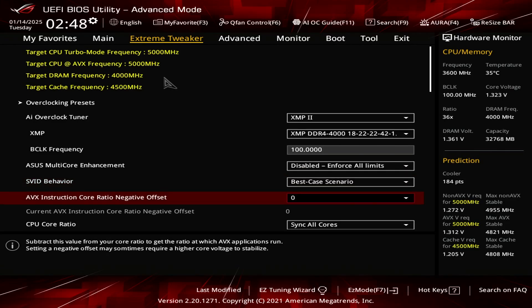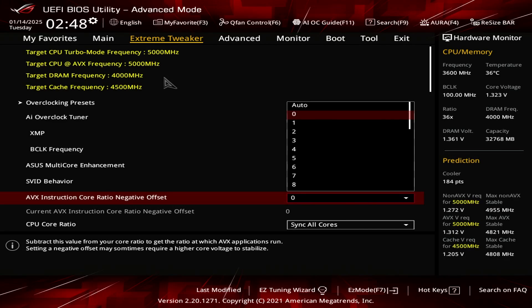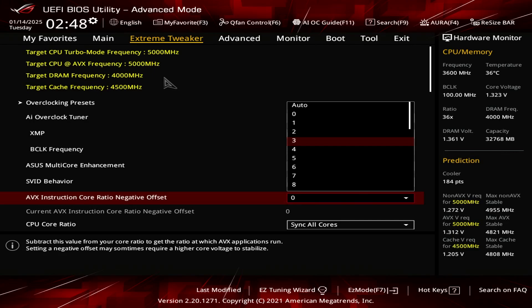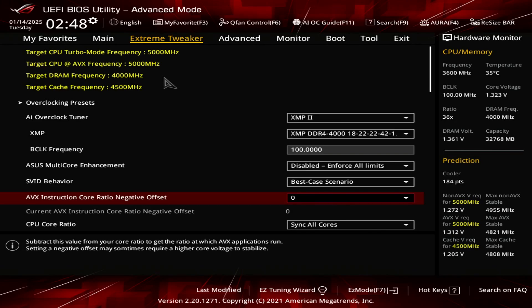Now for the AVX instruction core ratio negative offset, I set it to zero. The reason for that is because I like to lock down my clock speed across all cores, across all threads. So for example, if I was to set it at the value of three under heavy stress test, under heavy load, it would downclock. I can see clock fluctuations of 4700 megahertz all the way to 5 gigahertz. I don't want that because it can affect benchmark scores or in certain heavy CPU games, it can affect your performance. You want your system to run at its peak performance as much as possible. So I set it to zero to get a stable 5 gigahertz.